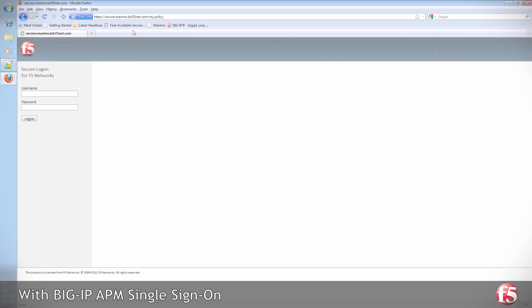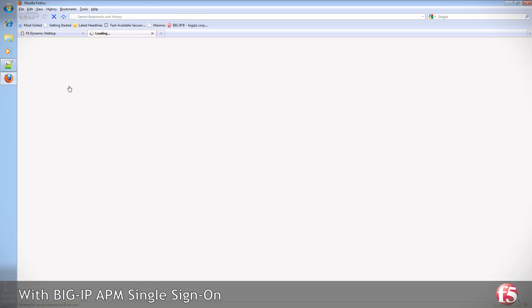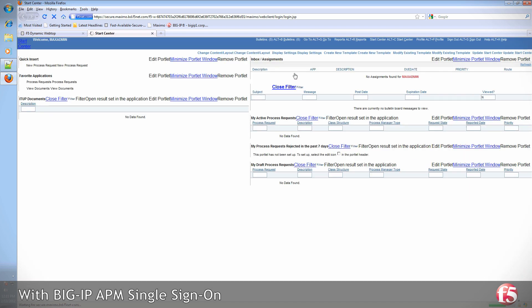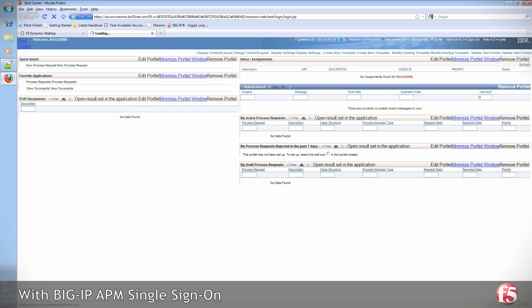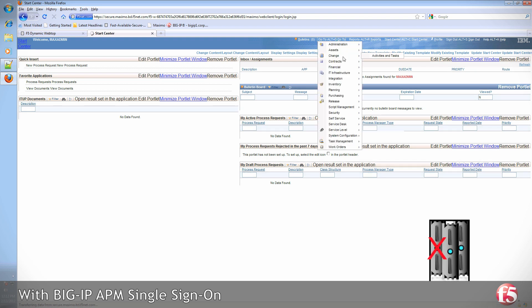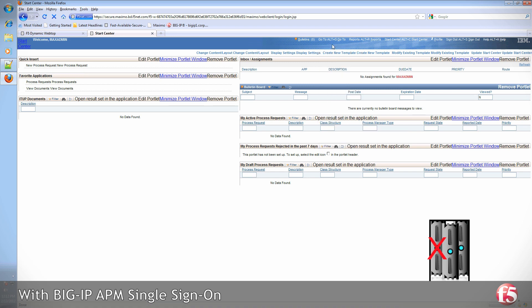Let's run through the same scenario with Access Policy Manager in place. The user logs into Access Policy Manager, which can also provide an SSL offload, and then is directly transferred to the Maximo start center. Let's simulate a server outage. The user is transparently re-logged in in the background and continues with his or her work.